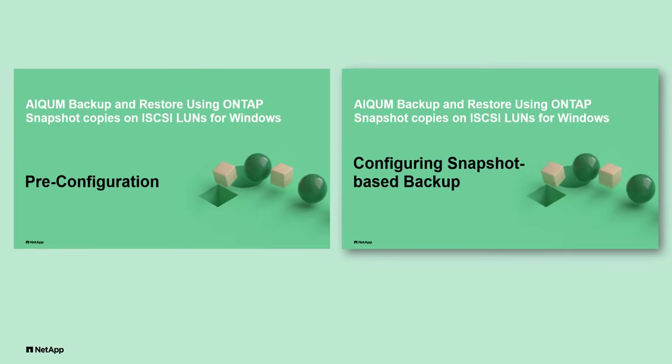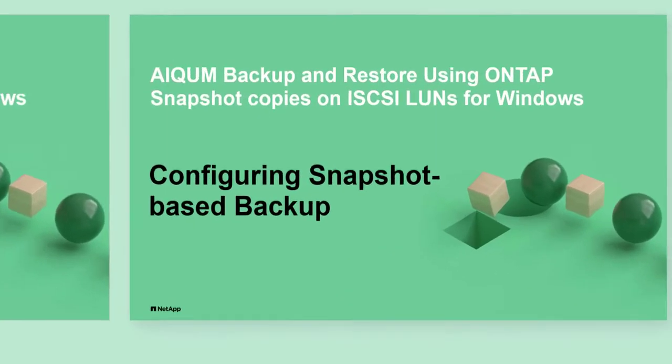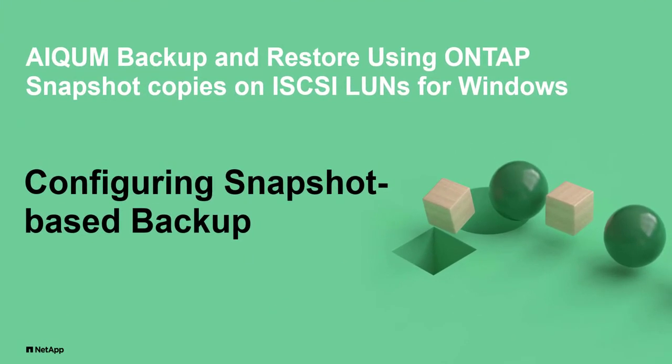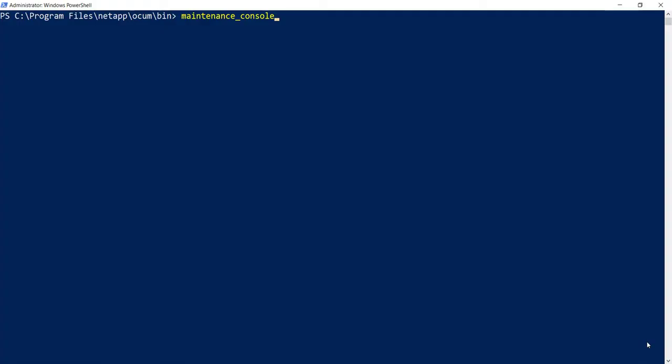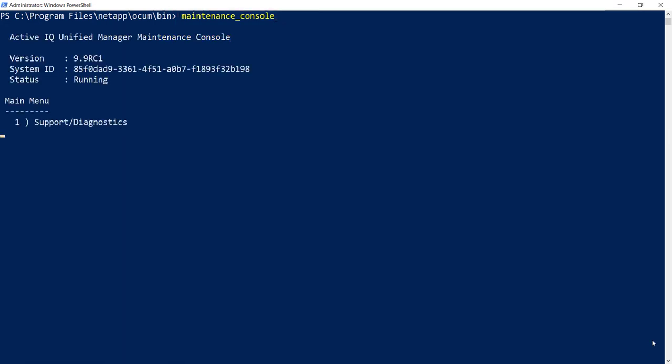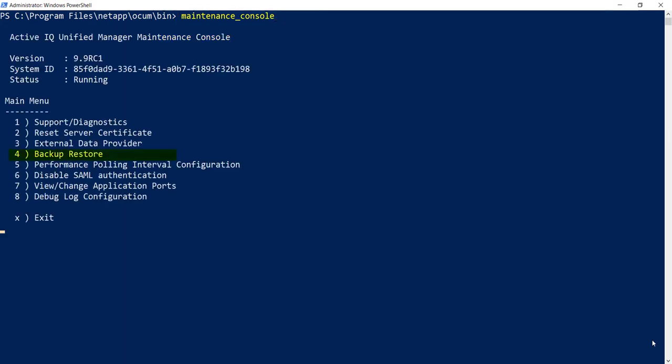Now let's go ahead and set up snapshot-based backup on iSCSI LUNS on Windows machine. Open the Windows PowerShell command utility and run the command Maintenance Console. From the main menu, choose option 4, Backup Restore.